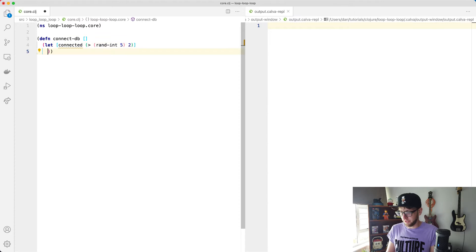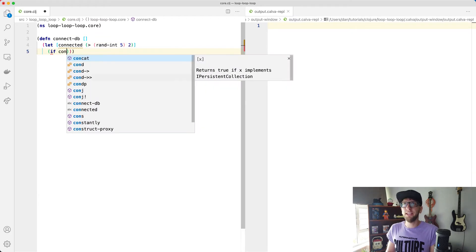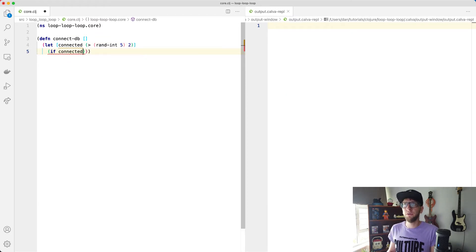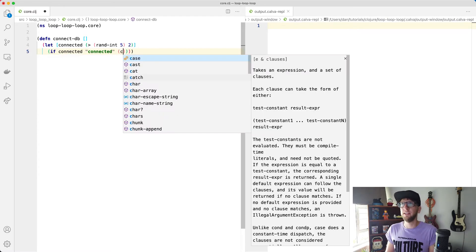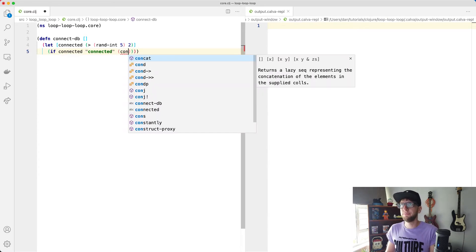And if we are connected, we'll just say if connected, we'll return connected. Otherwise, we'll retry connect. So I'm just going to run this function again.